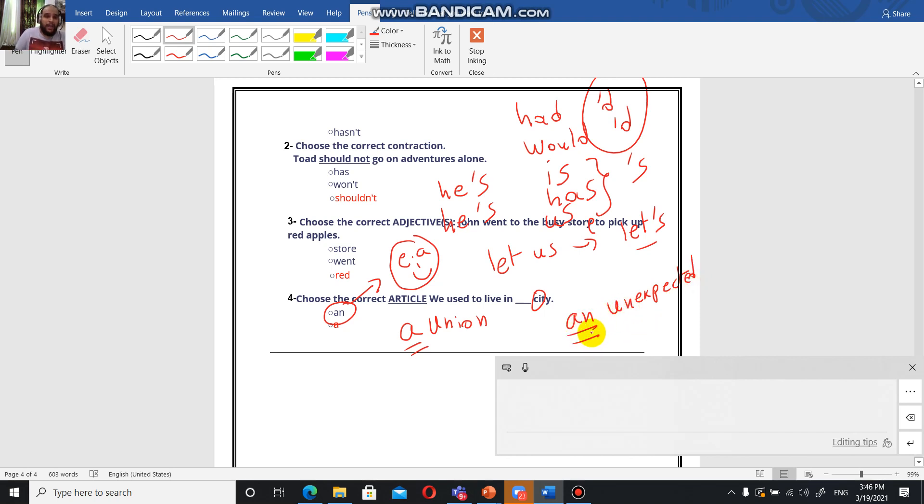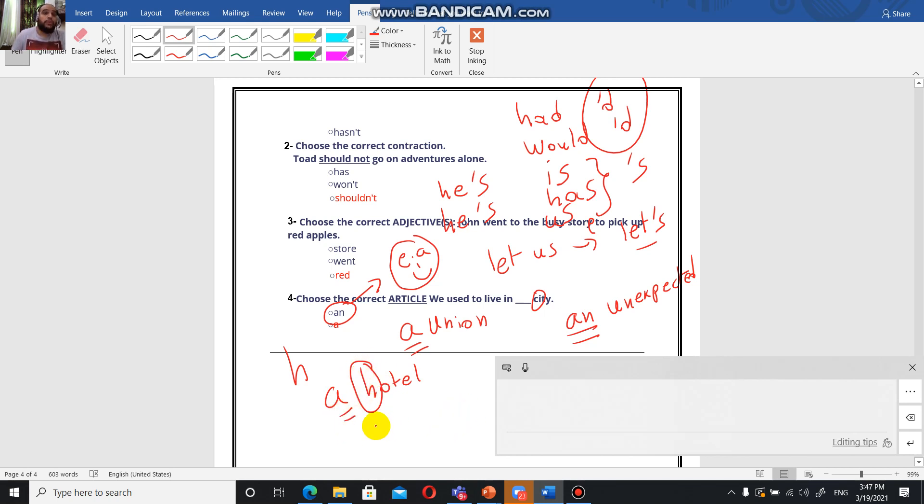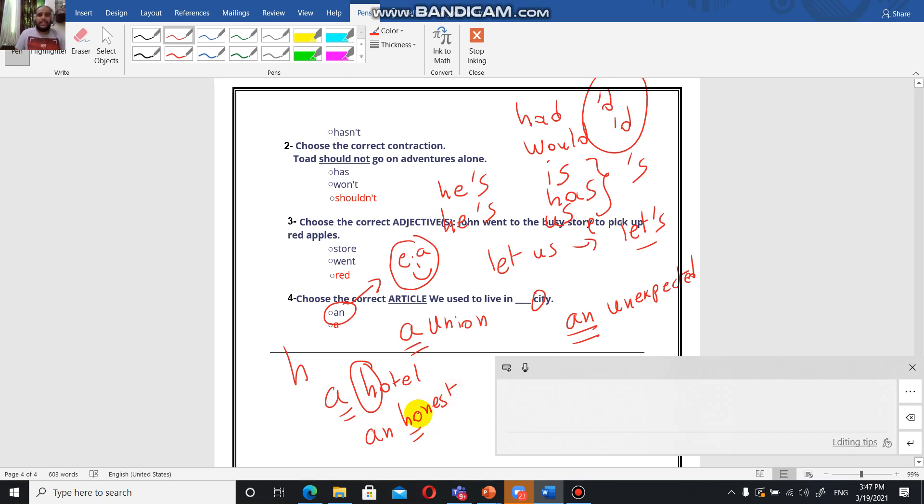Pay attention to this with H. Whenever you have, for example, a hotel, because we pronounce it huh, we're going to use a. However, if we do not pronounce it, if it's a silent H, we're going to say an honest man because we do not pronounce the H here.